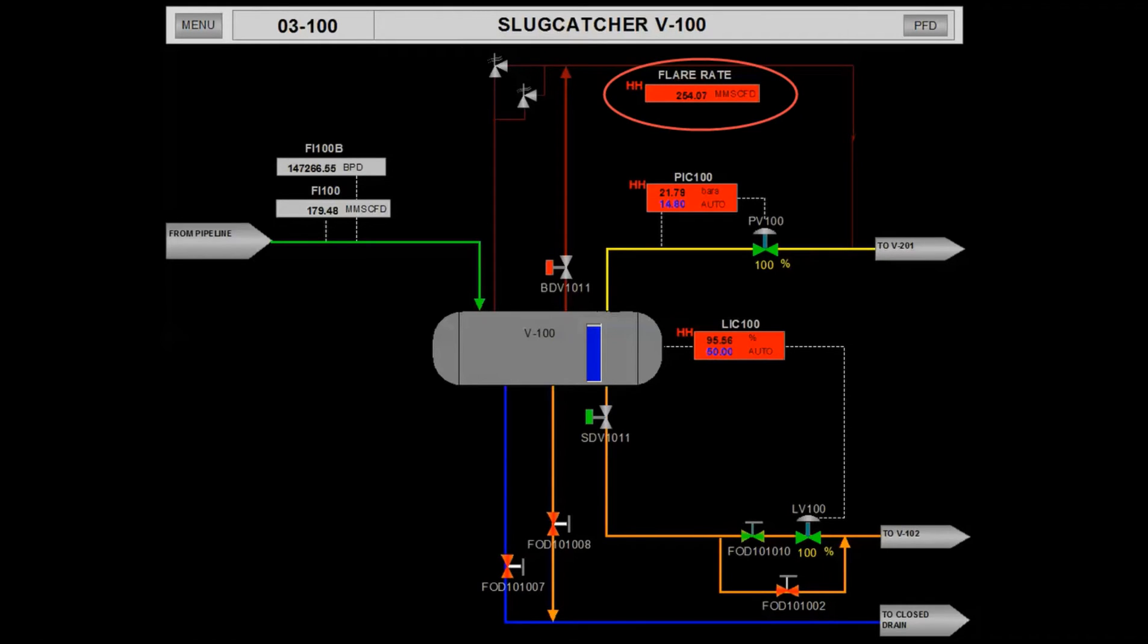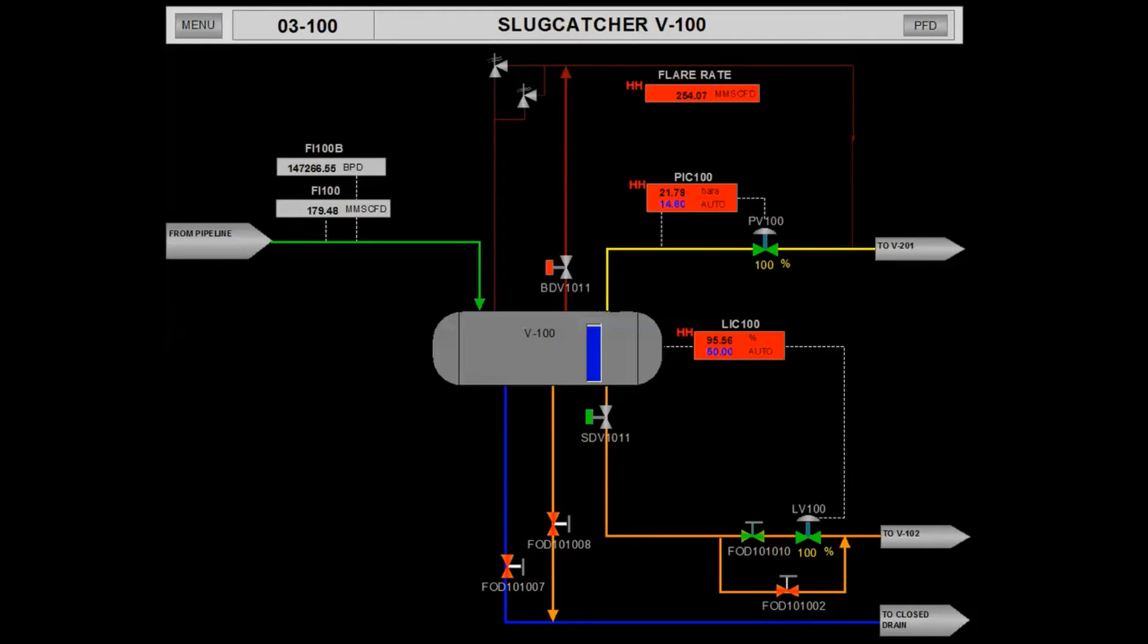As a result, there will be a flaring of gas to as high as 254 million SCFD.